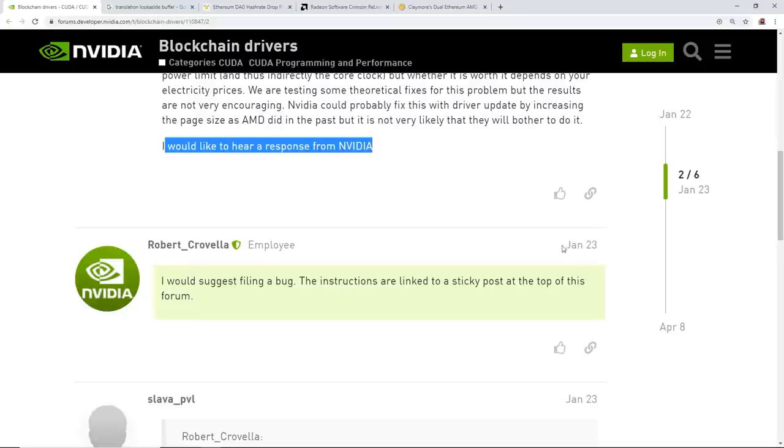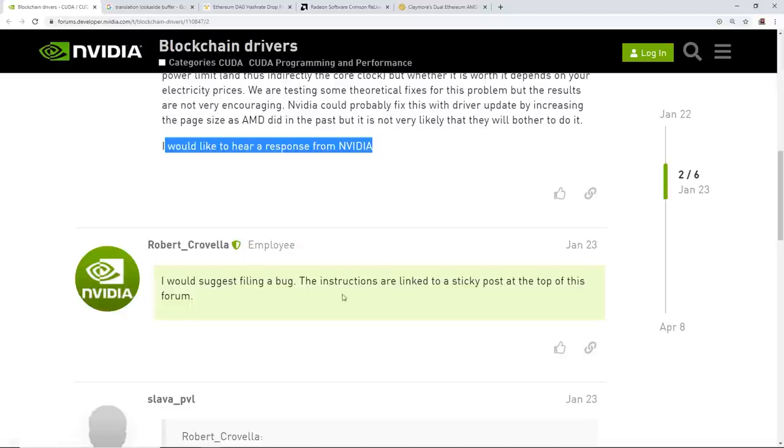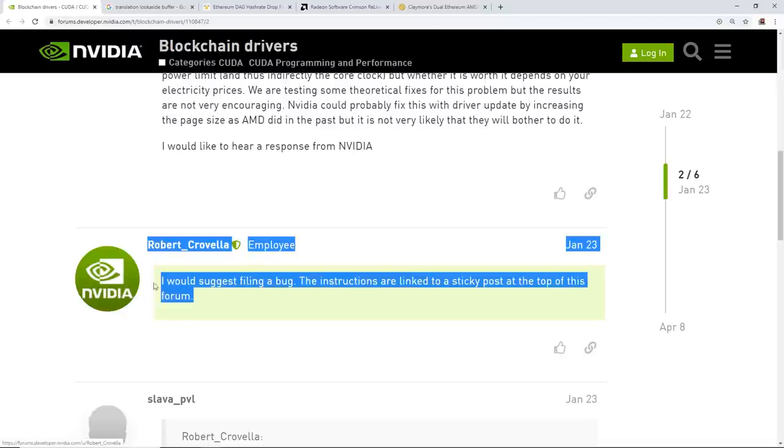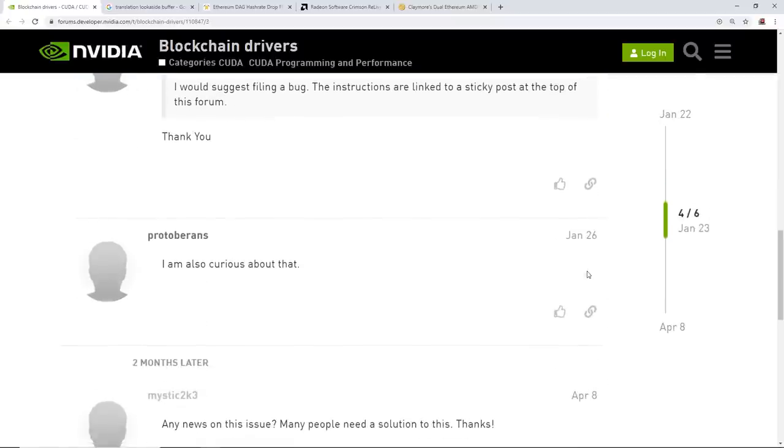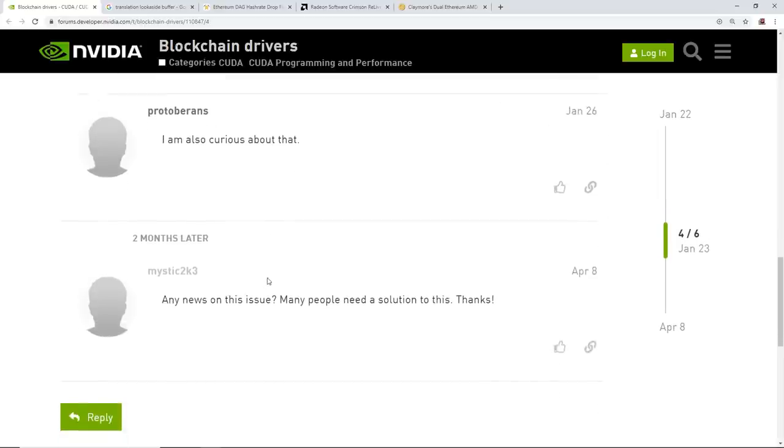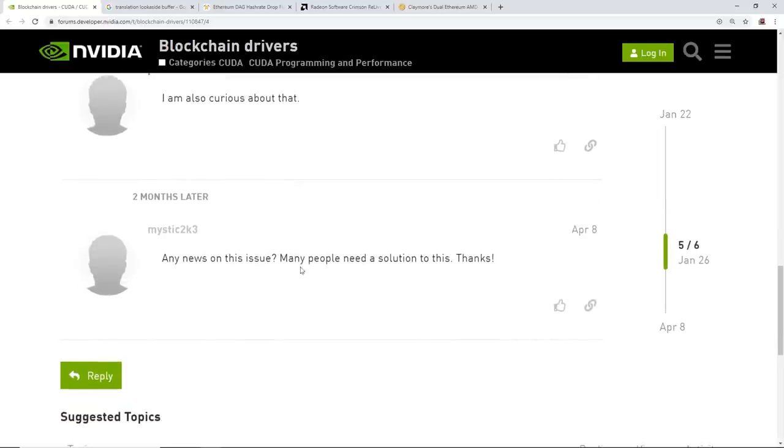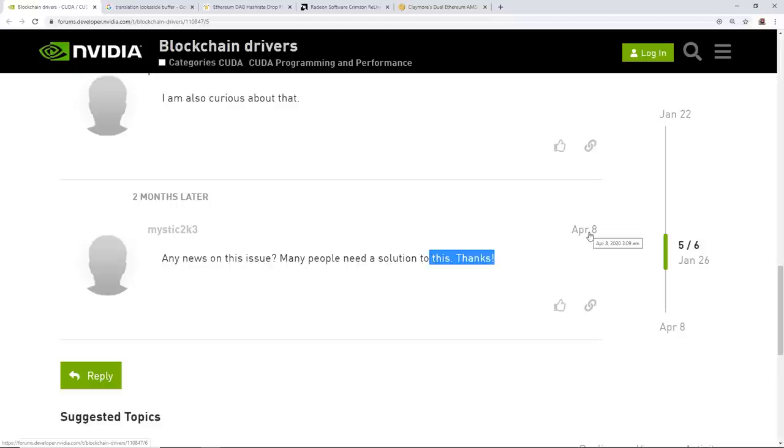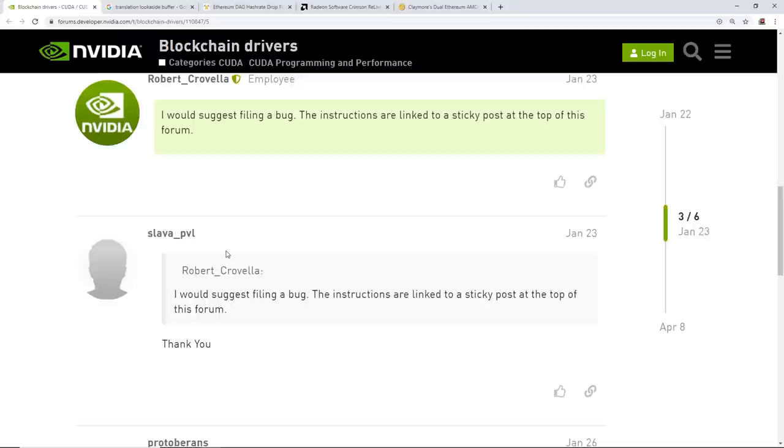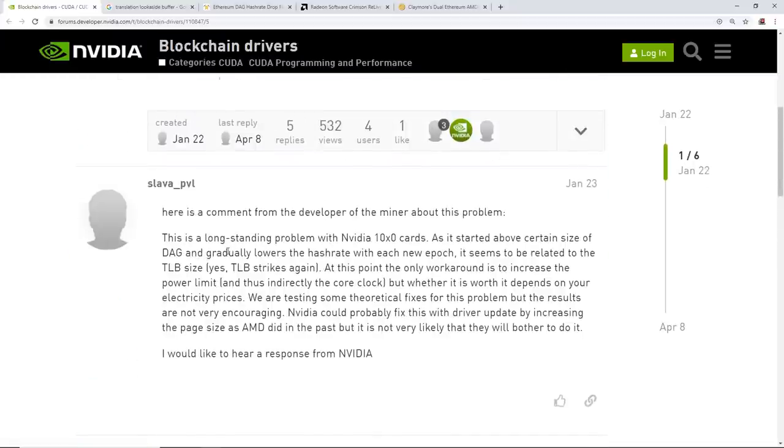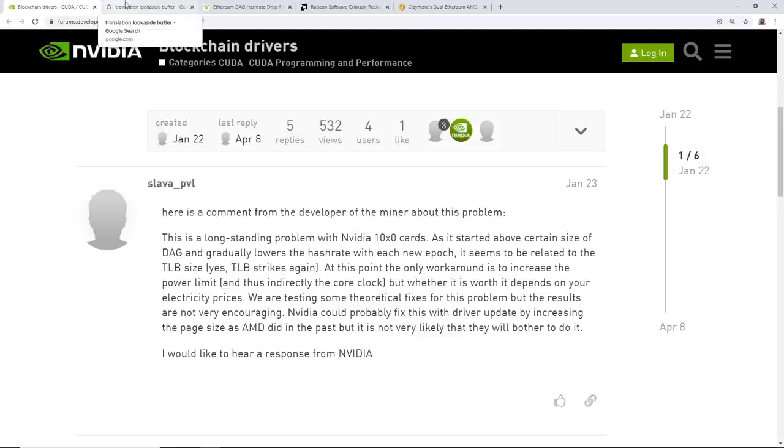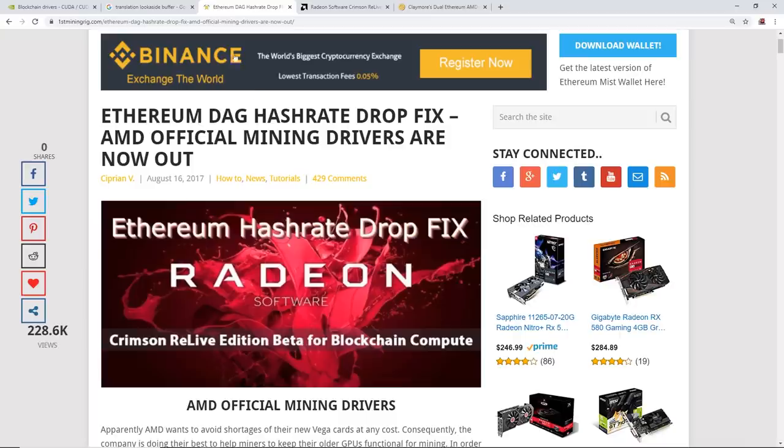Nvidia responds. So January 23rd, 2020, he responds with, I would suggest filing a bug. The instructions are linked to a sticky post at the top of this forum, and nothing has come of it since then. January 26th, another commenter said, I am curious about that. And another final comment here on this topic was, any news on this issue? Many people need a solution to this. That is April 8th, so just recently this month, April 8th of 2020. People are already figuring out this issue with Nvidia cards getting lower hash rate on ETH hash due to the DAG size from what I've been reading. And whether or not that's true or not, you guys can give your opinion down below.